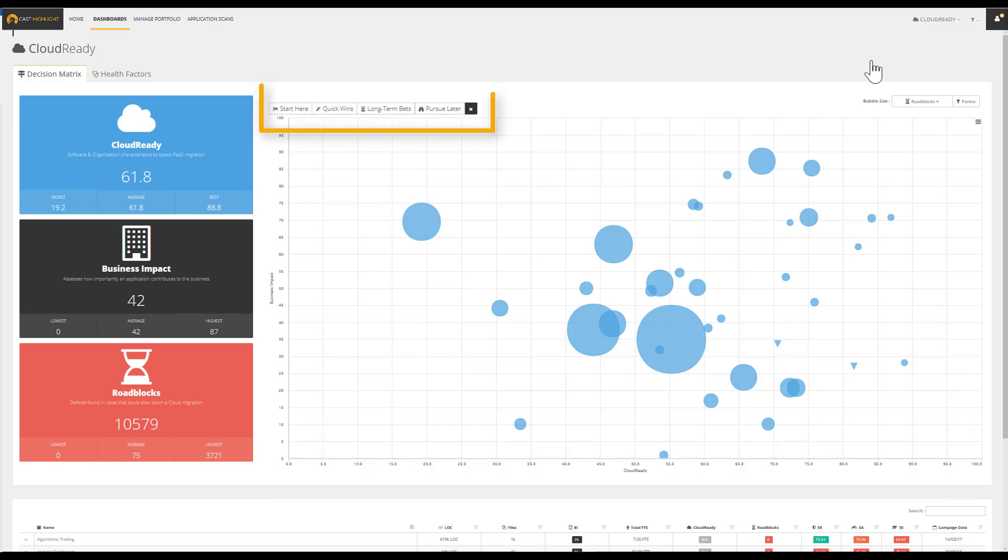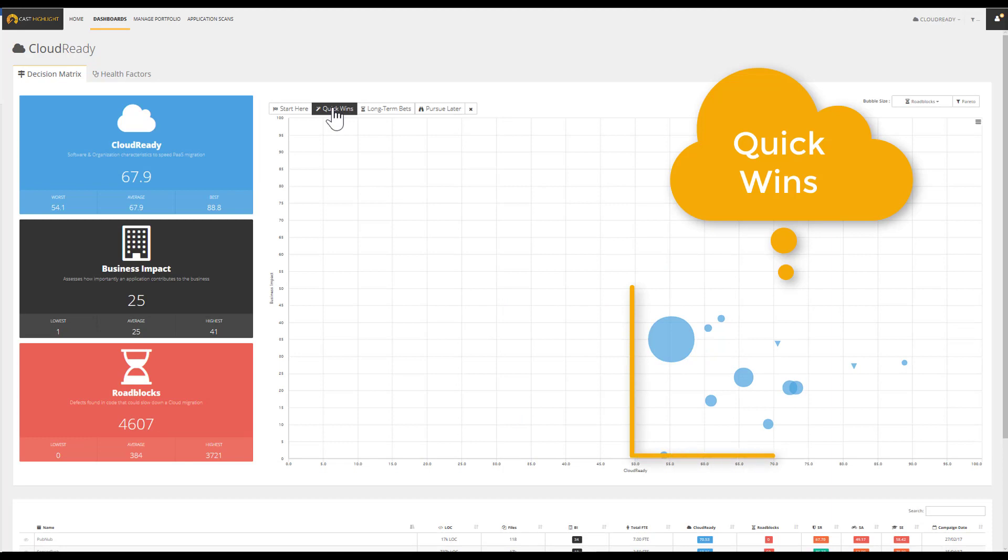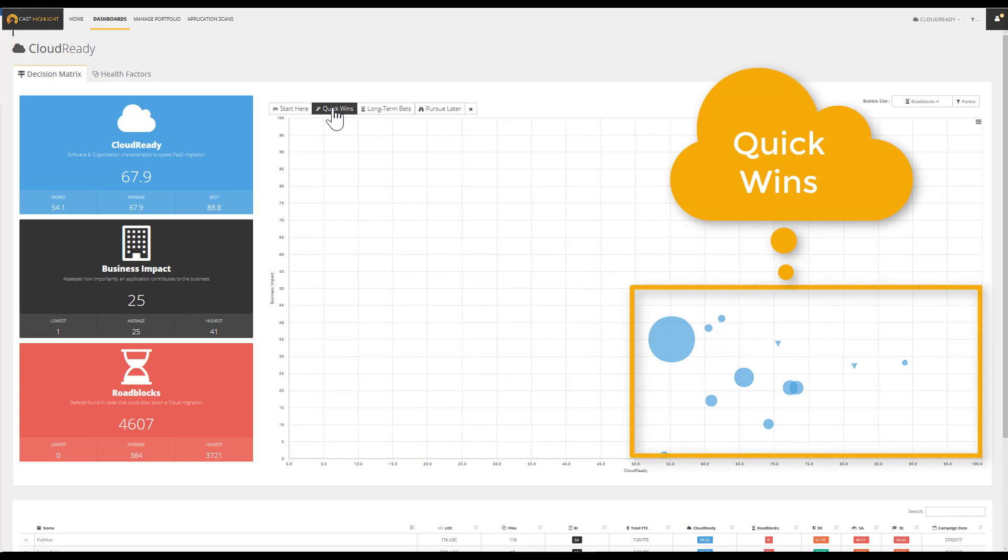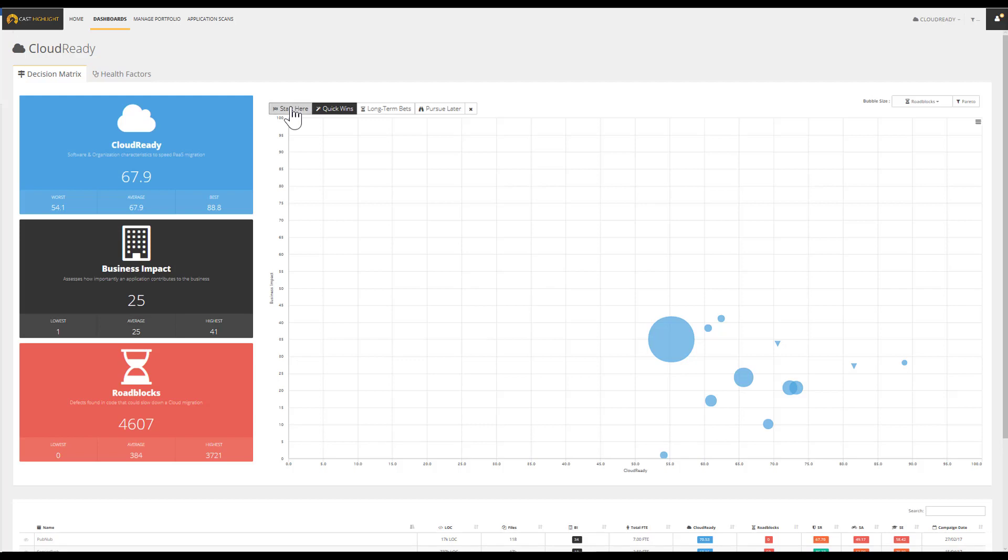Some smart filters are available to guide the segmentation of the application portfolio. Quick Wins: These applications have a solid foundation to move to the cloud but are not business critical. These applications can be migrated to gain experience and build trust with the smallest impact on core business operations. Start here.